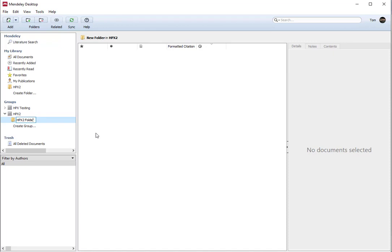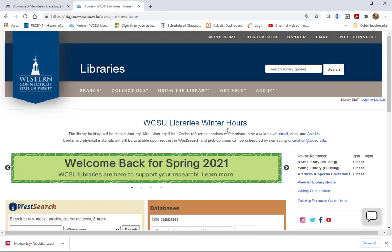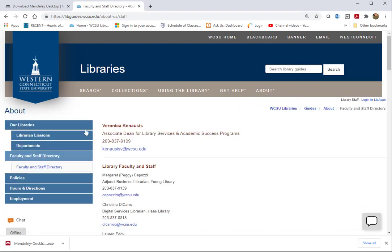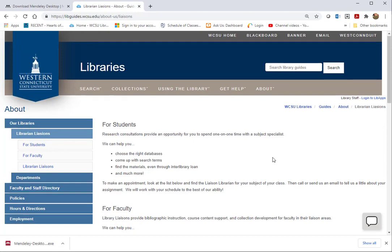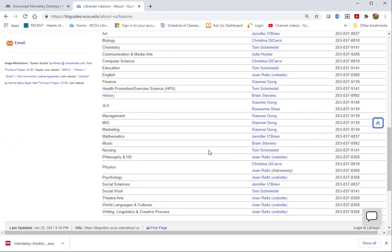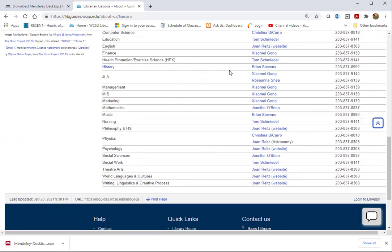That's all we're going to do for right now. In the next video, we'll show how to import citations into the folders. If you have any questions, you can go to the library website. My name is Tom Schmidl. Go to the staff directory, library liaisons, and if you go down to health promotion, right there, you can click that and send me an email.